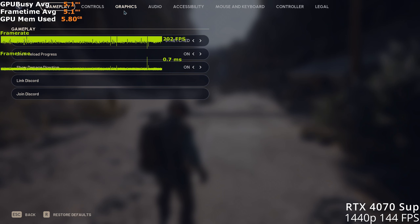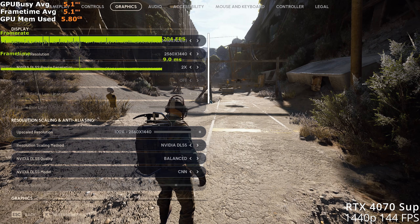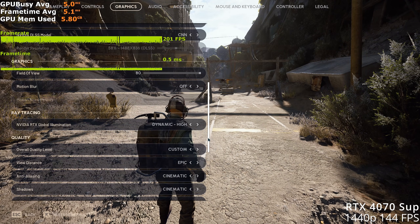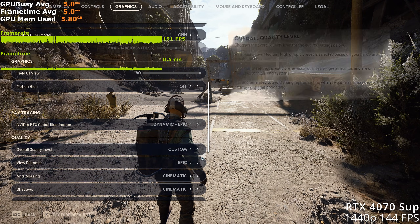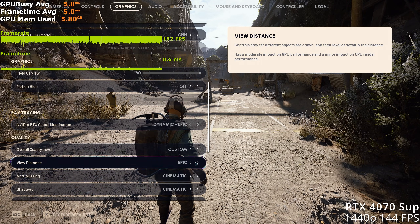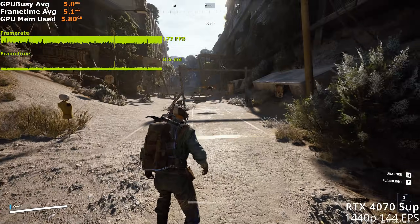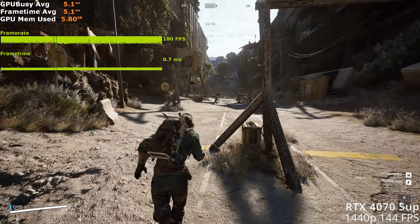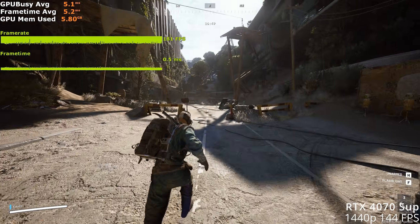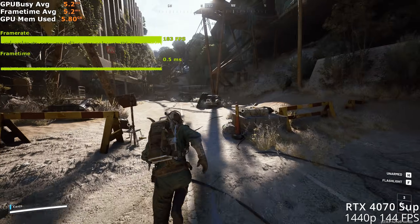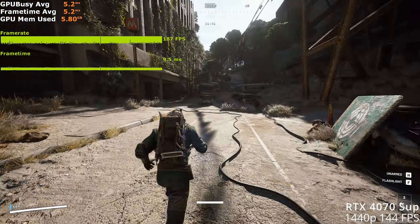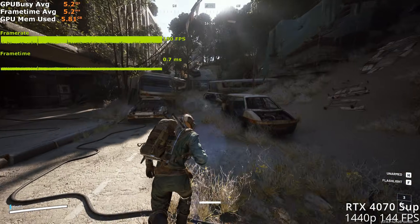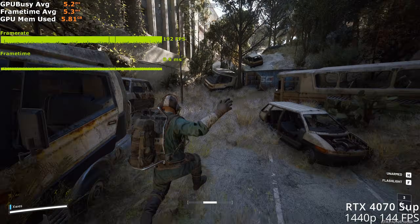Frame gen gives us the extra overhead to improve the graphic settings by increasing dynamic GI to epic and view distance to cinematic. As you can see, we're still averaging around 180 FPS, but this will drop to around 144 to 160 FPS in the larger maps.